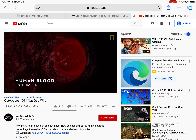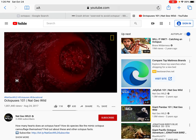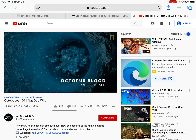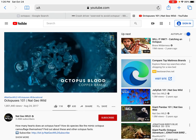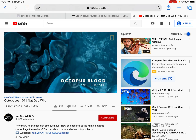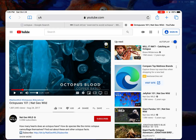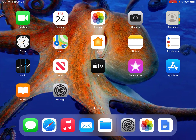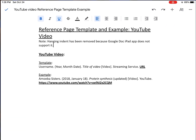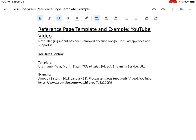Unlike human blood, octopus blood is copper based, which makes it appear blue. I think that's a really cool fact — octopus blood is copper based and therefore blue in color. I'm going to hit the home button and go back to Google Docs because I want to use that in my writing.